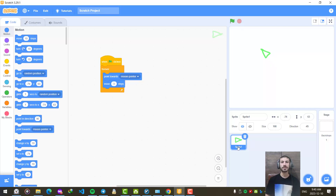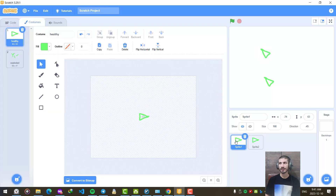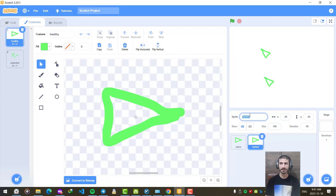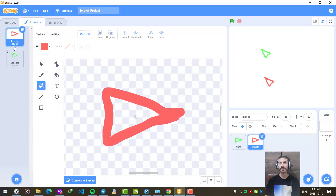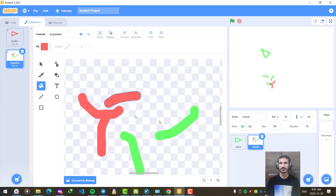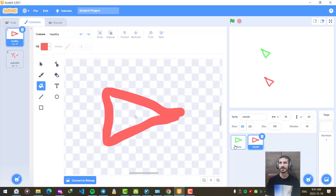I am going to duplicate this sprite. I right-click and choose duplicate. Let's choose a name for each one — the first one let's call 'Plane', and the second one let's call 'Missile'. This is the one that is going to hunt us. Let's choose another color for the missile — I am going to click fill and choose red. And when it explodes, it should be red too. So this is our plane and this is the missile.